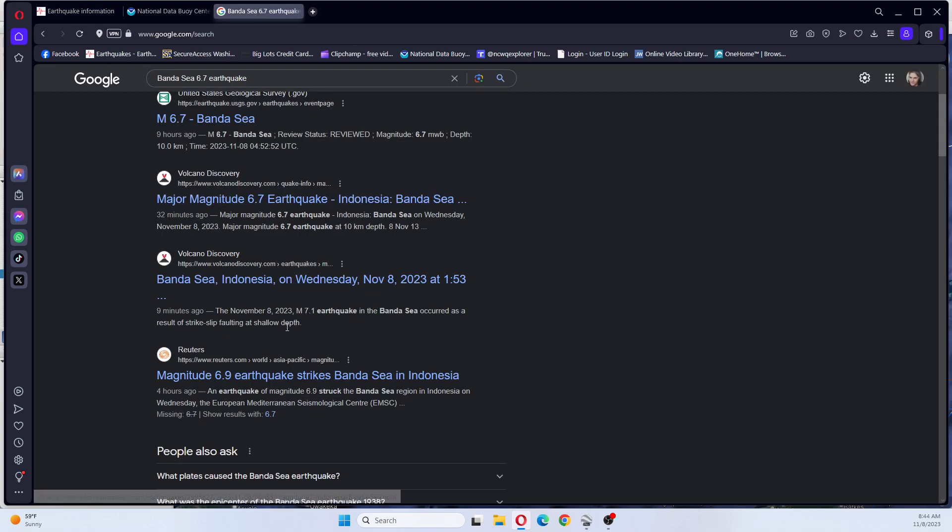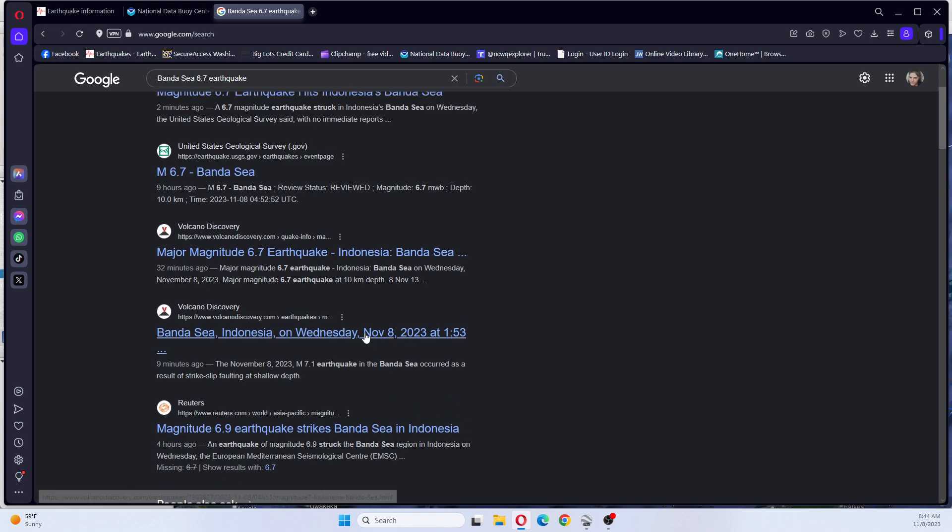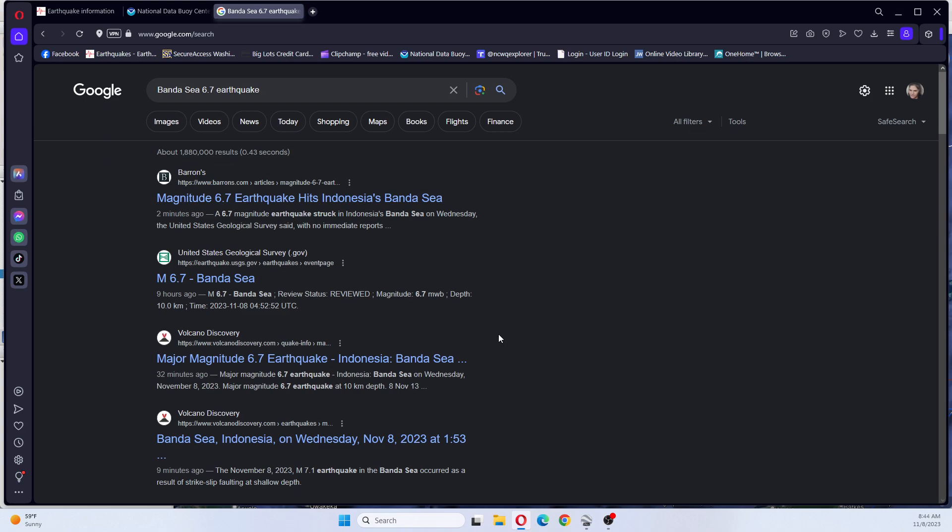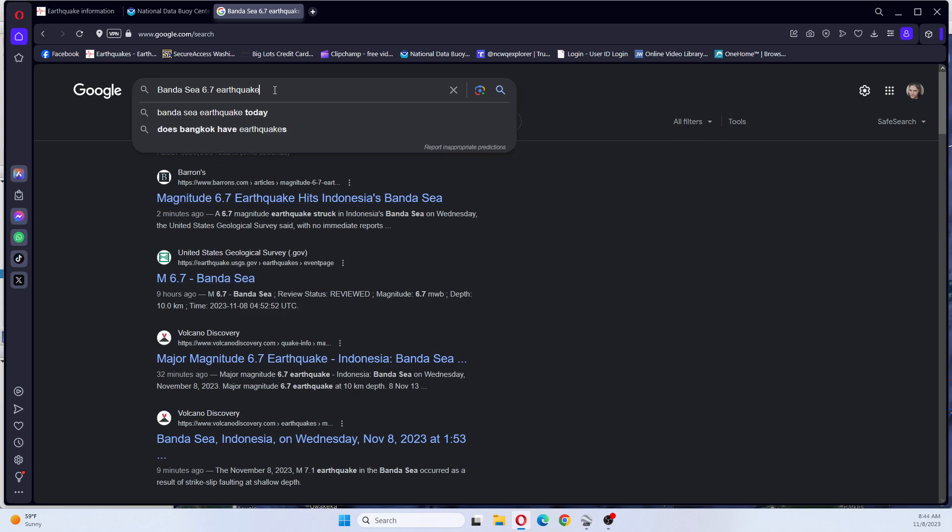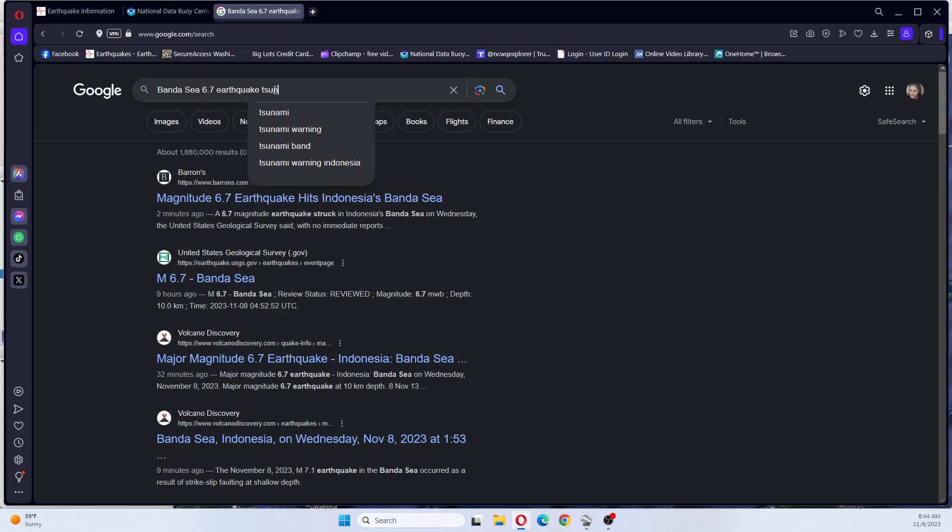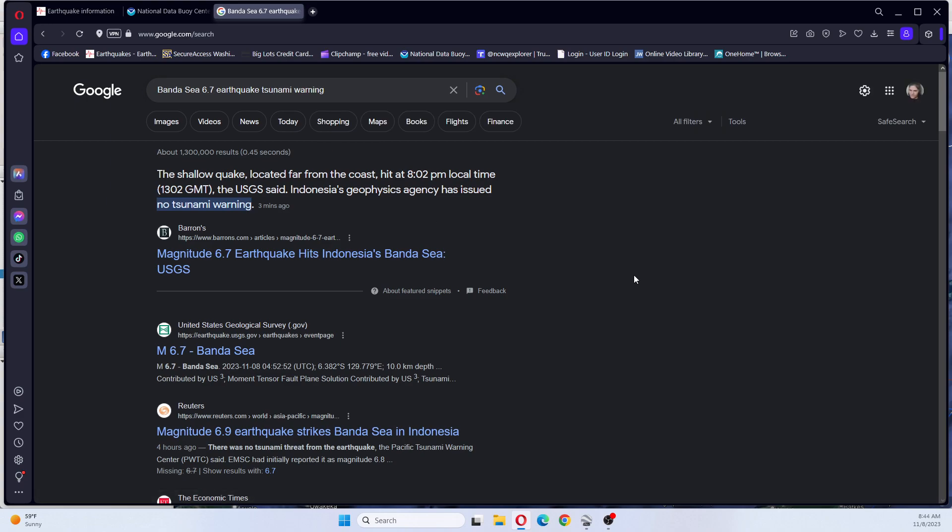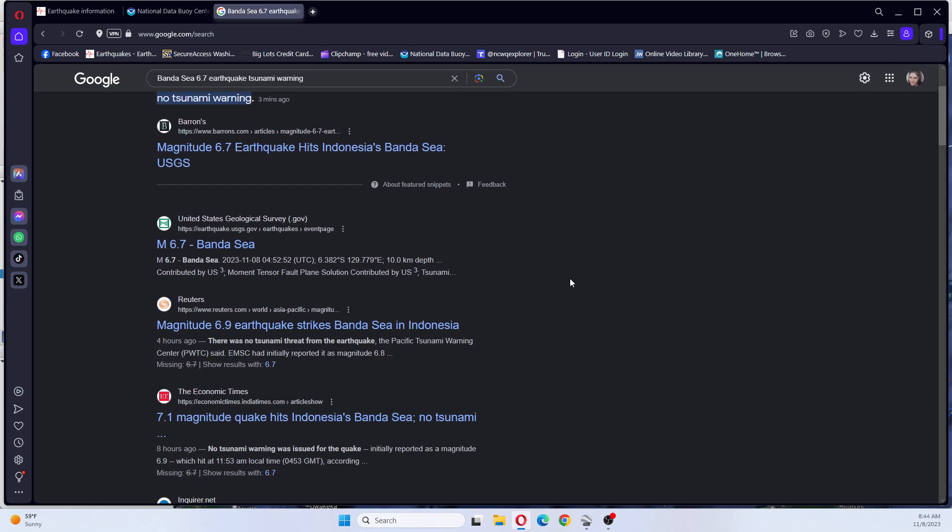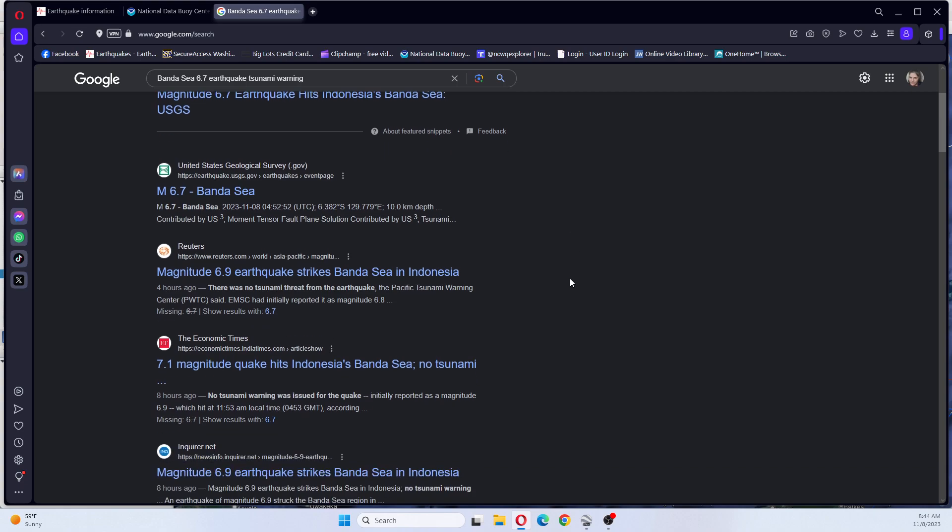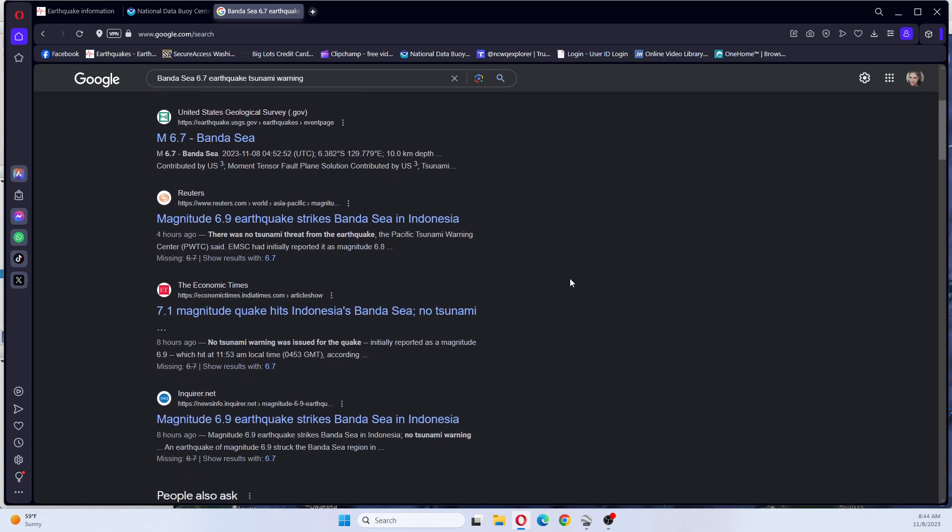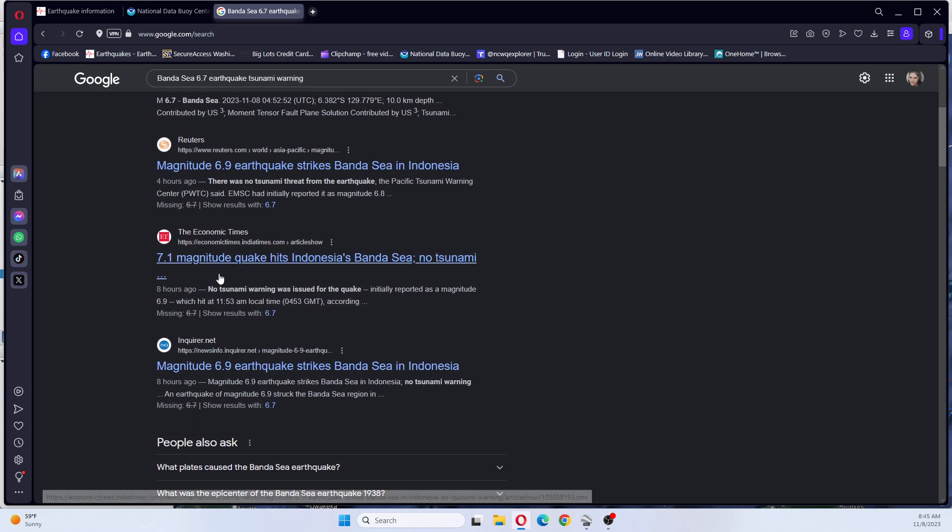But nine minutes ago, Volcano Discovery said that it occurred as a result of a strike-slip fault at shallow depth. Volcano Discovery said 32 minutes ago. And I'm looking for tsunami warning.